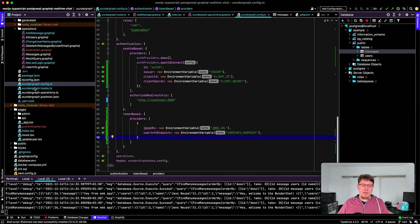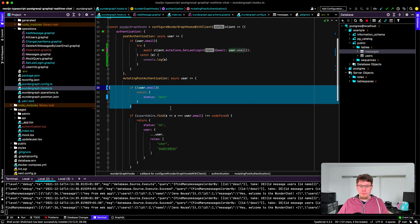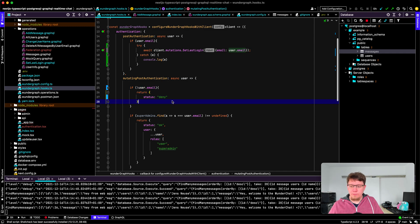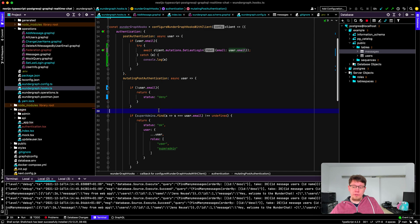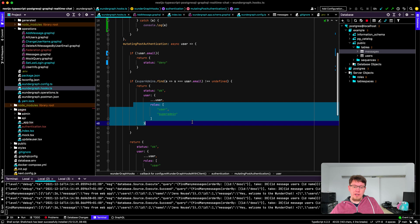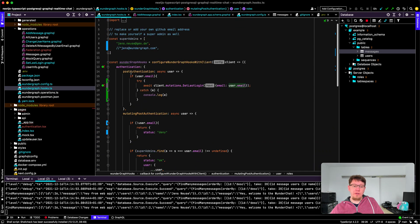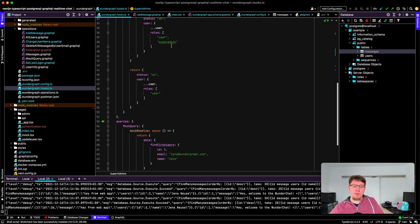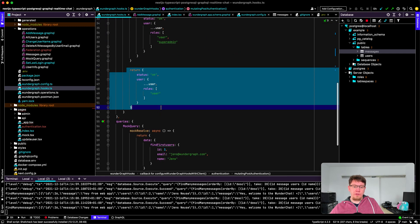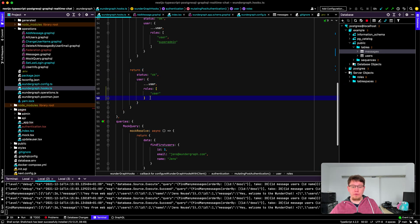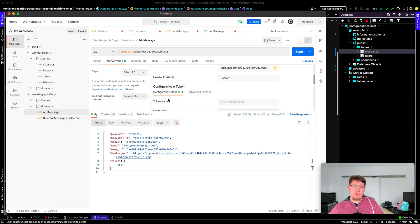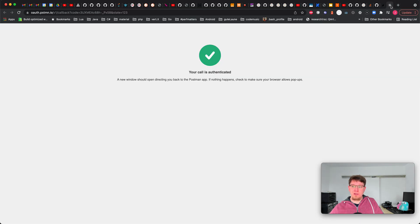Let's have a quick look at that. Here's WunderGraph hooks.ts and you can see if the user email is not supplied we just deny access. If they are a super admin we give them user and super admin rights. In this case we're not a super admin and then the default one is we allow the user in and add the roles or set the roles to user.